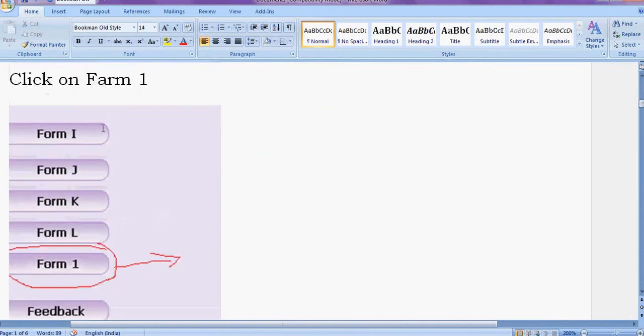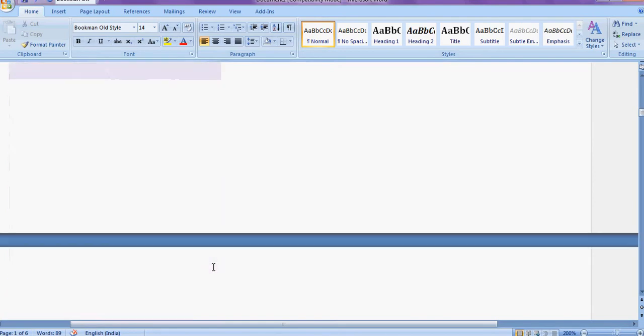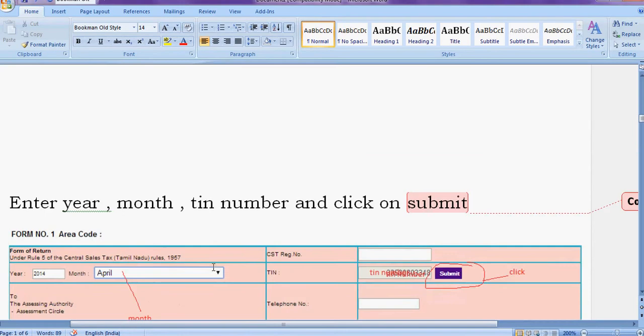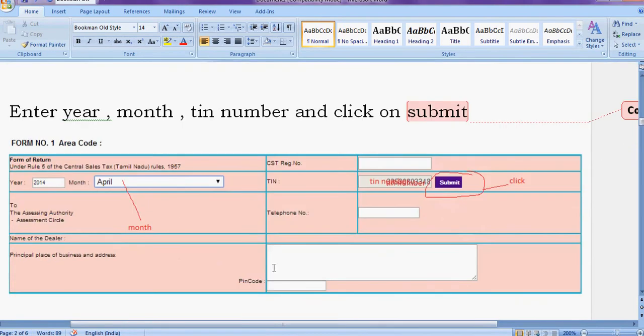If you want to file CST returns, choose Form I. For CST return, click on Form 1. Your screen will look like this. Here enter the year, enter the month, your TIN number, then submit.